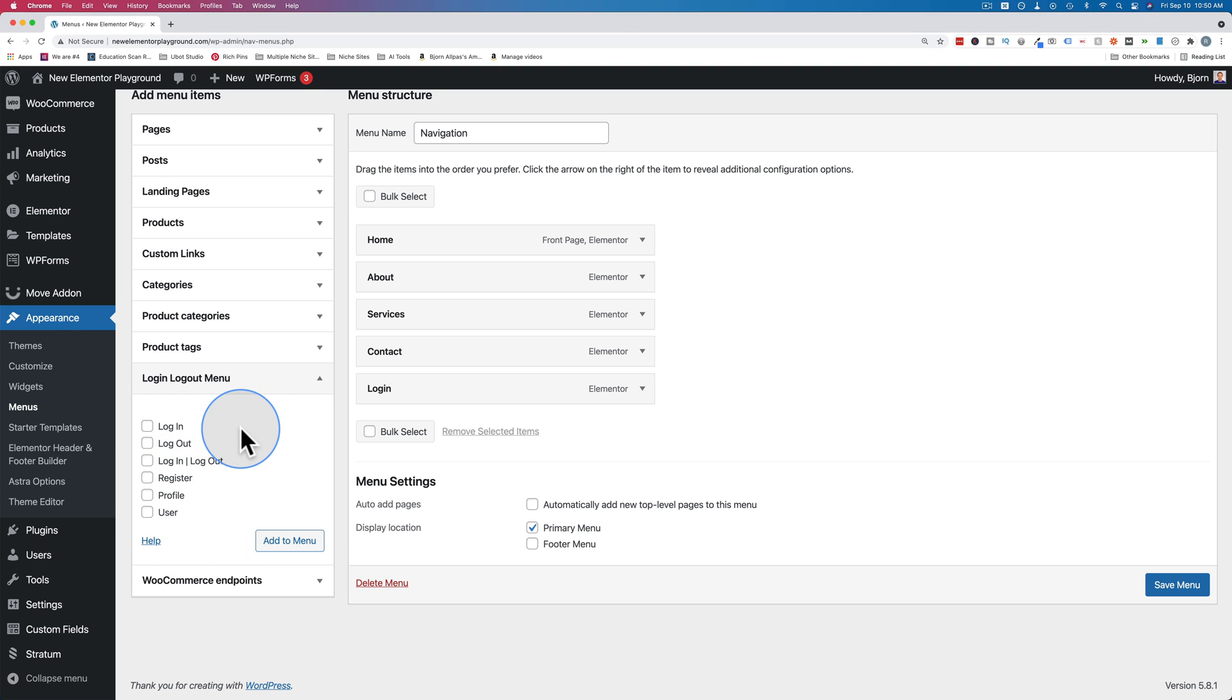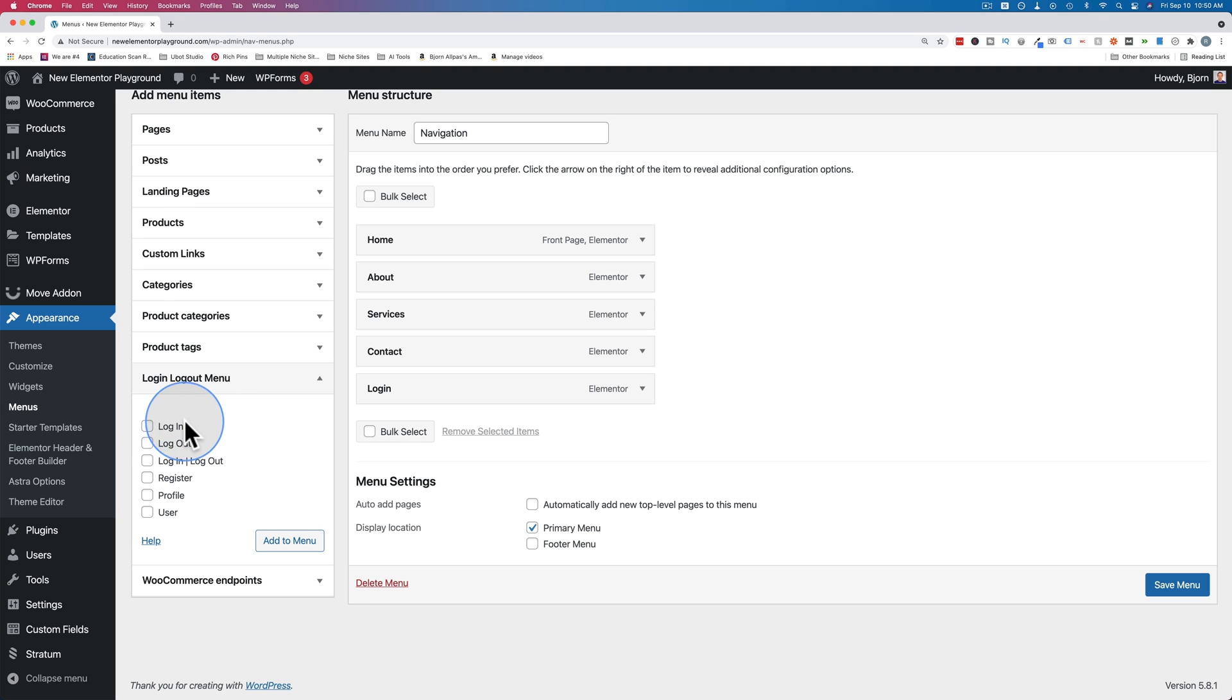The separate options for login and logout are for if you have different menus for people who are logged in and logged out. In this site right here, we just have one menu. The menu is not going to change if someone's logged in or logged out, except for the login logout button. But if you have completely customized menus for members and non-members, these are the options you want to use here.